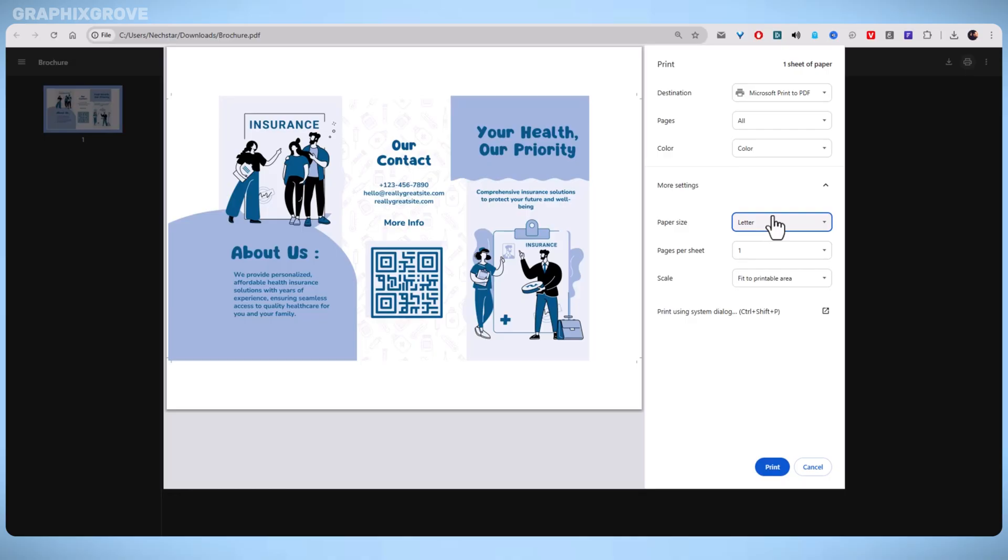Now you know exactly how to print a Canva brochure. Try it out and you will see how easy it can be. With a good design and the right printing steps, your brochure will stand out and look polished.